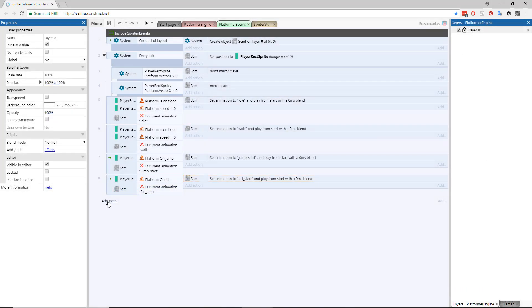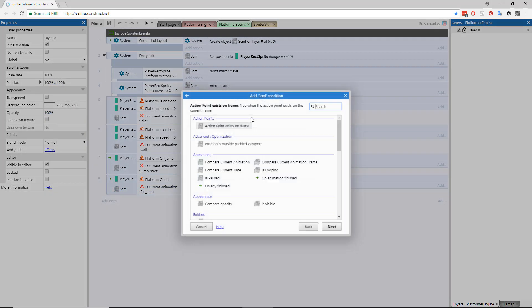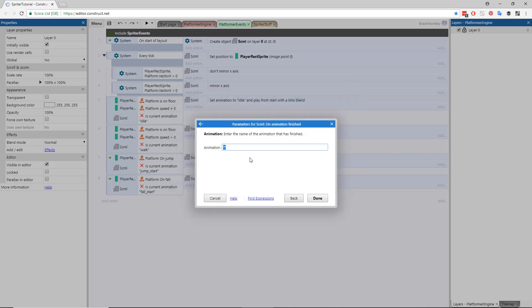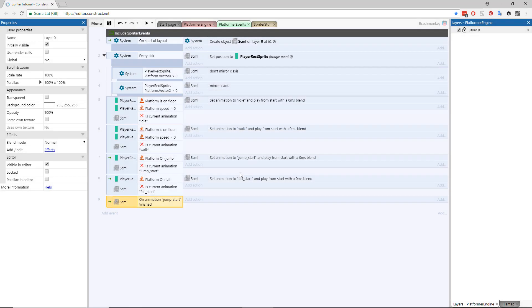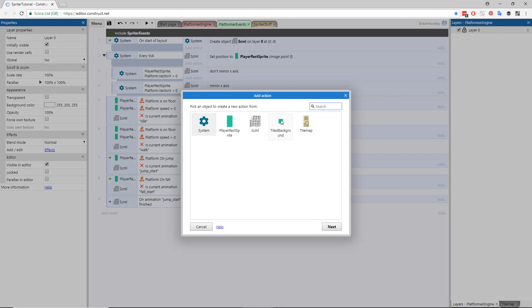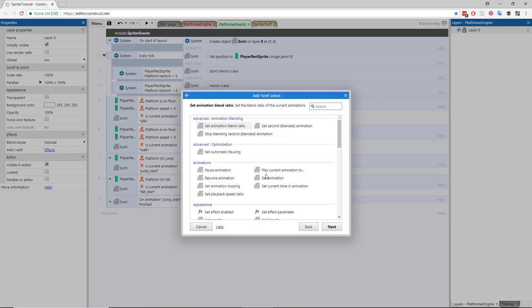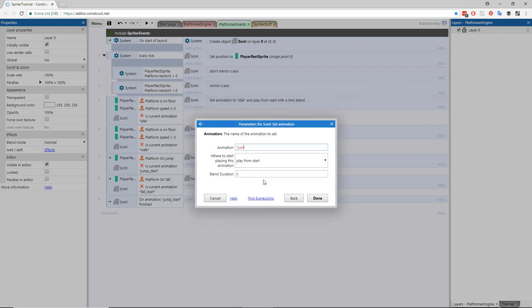We're almost done! Create a new event that checks when the animation name Jump Start finishes playing in the SCML object, and create the action to change its animation to Jump Loop.